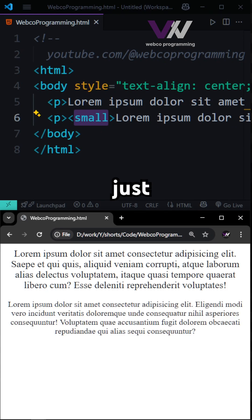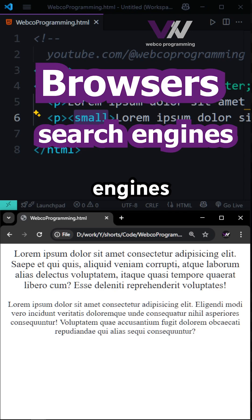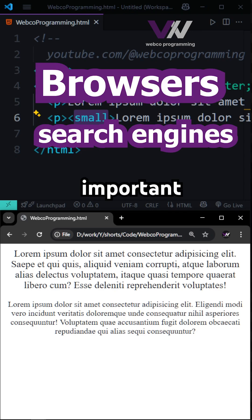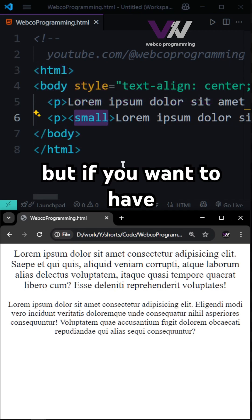And it's not just about the style. The small tag tells browsers and search engines that this content is less important than the surrounding text.